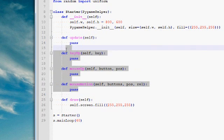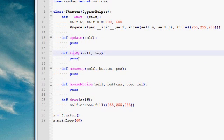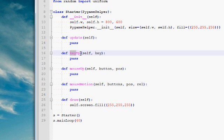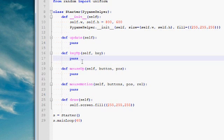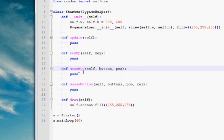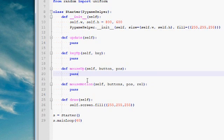These three methods here, key up, mouse up, and mouse motion, they are event methods. So any time you press a key, this stuff here will be executed. So right now it's just pass, which means basically do nothing. Mouse up is when you click with a mouse, and mouse motion is when you move the mouse above the window.